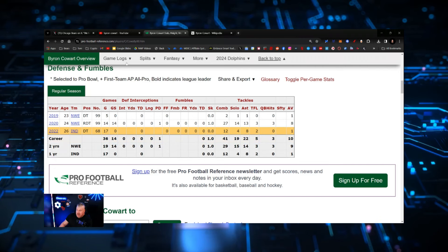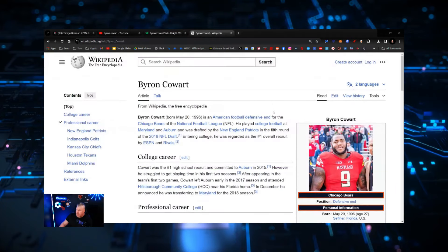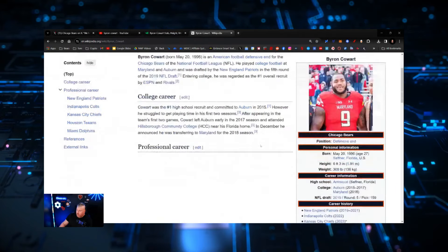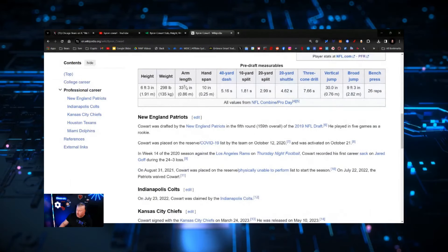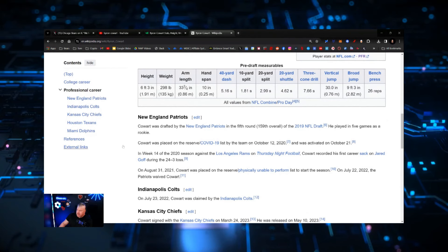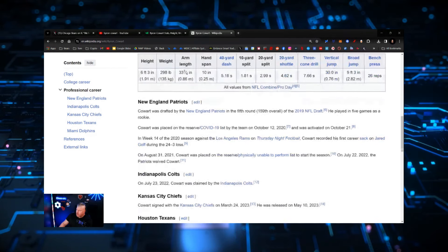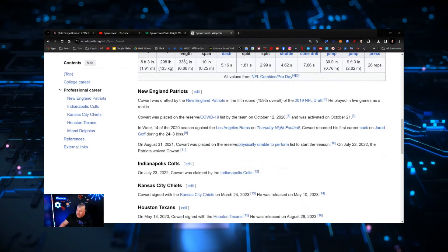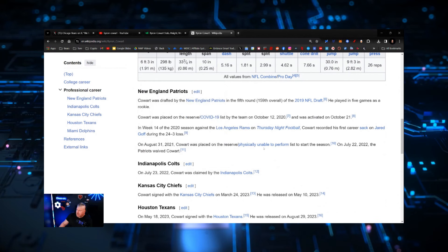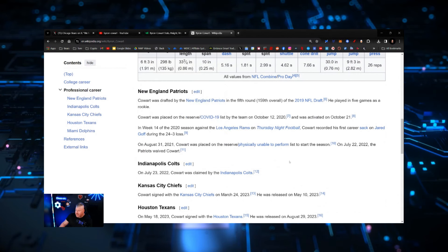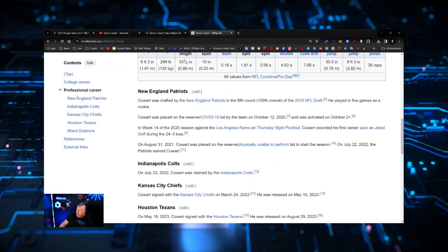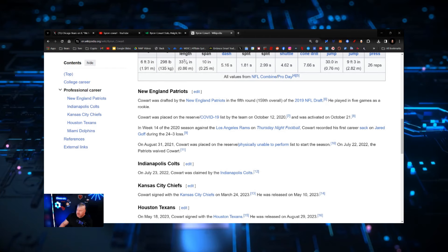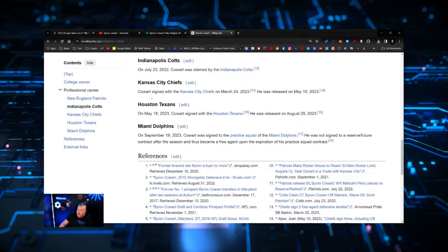Let's take it a step further. Byron Cowart, number one overall recruit, this is what his professional career has looked like. He was placed on the reserve COVID list in October 2020, but he ended up on the physically unable to perform list after that sack of Jared Goff. On July 22nd of 2022 he was waived, then he moved to the Indianapolis Colts.